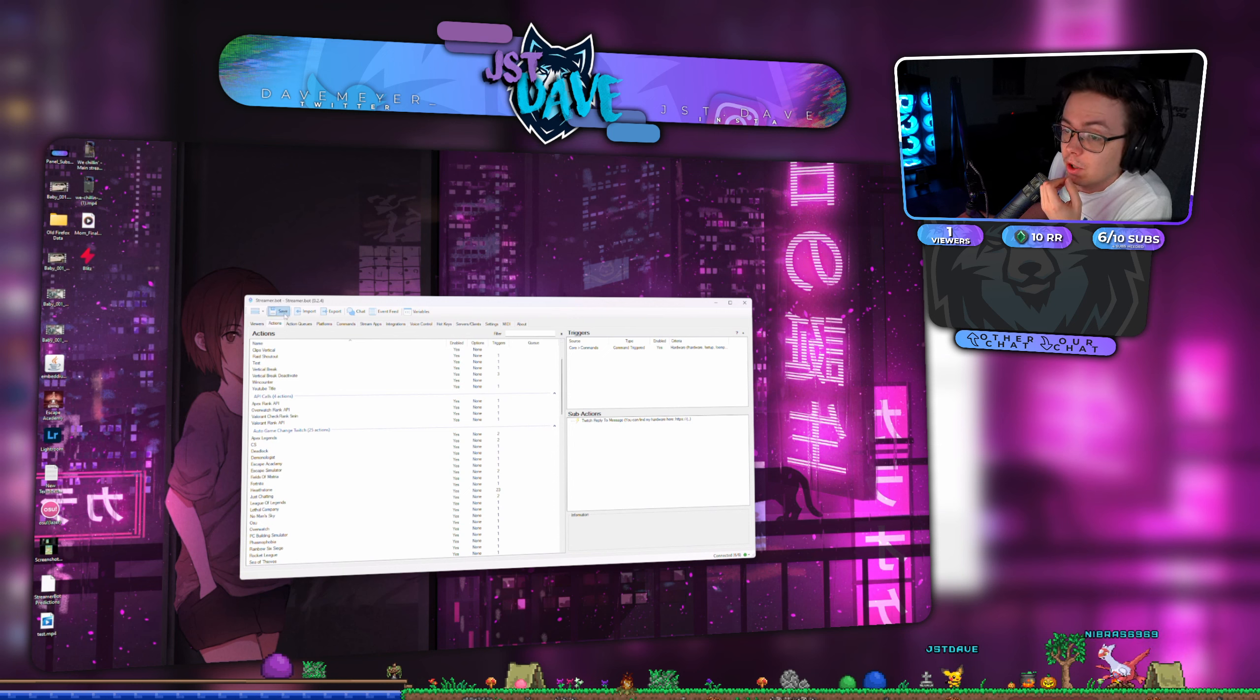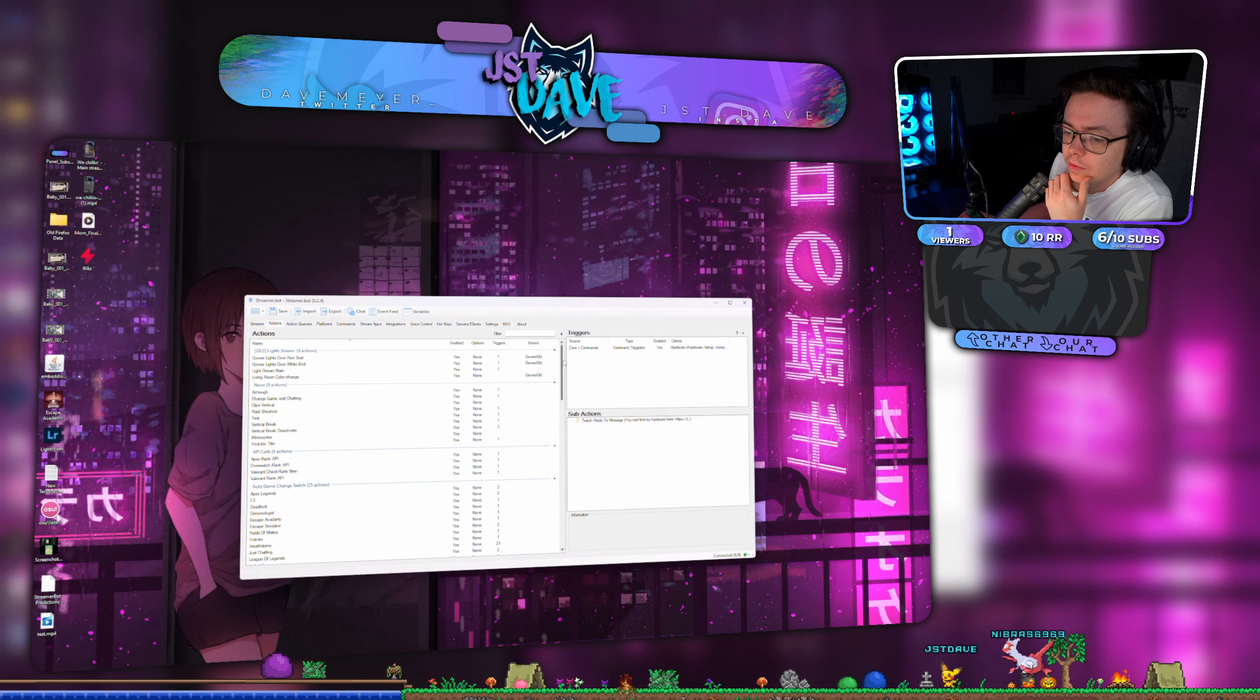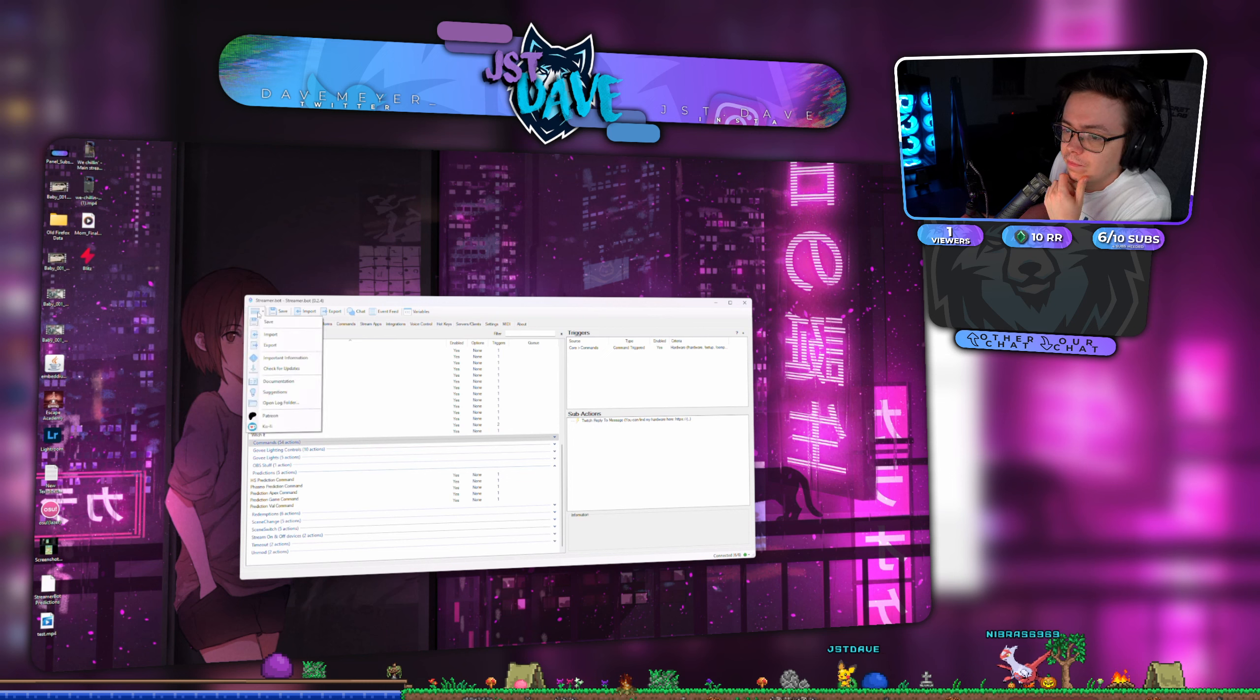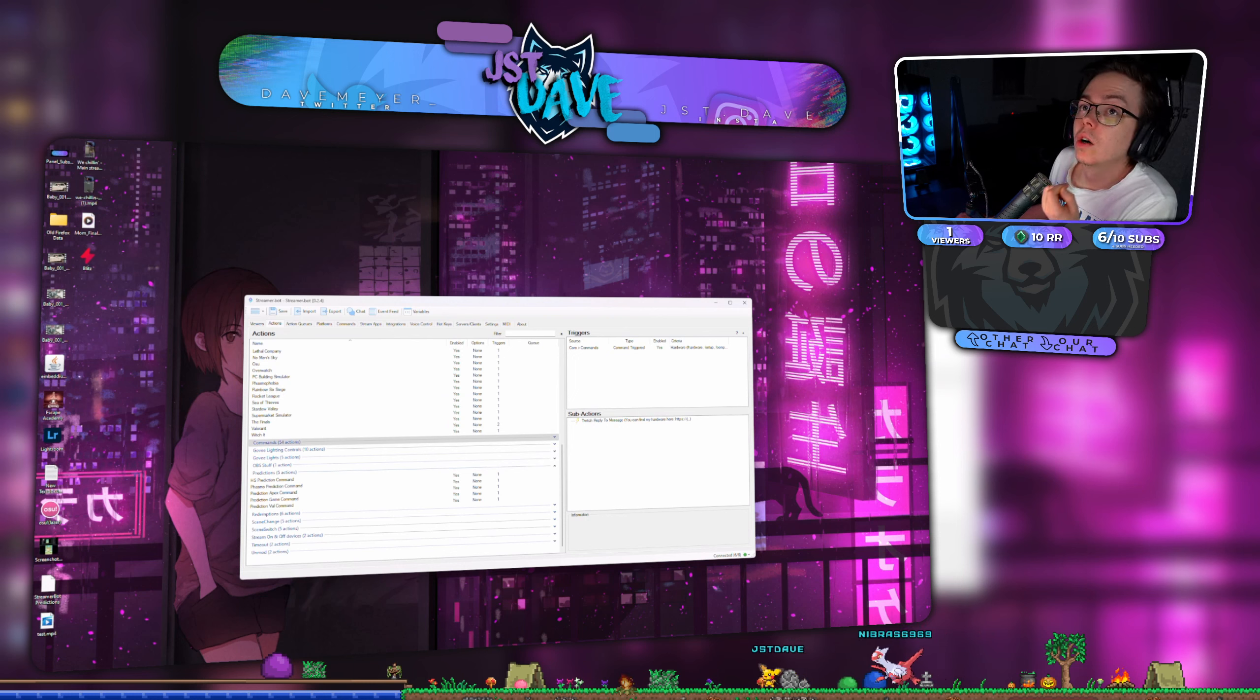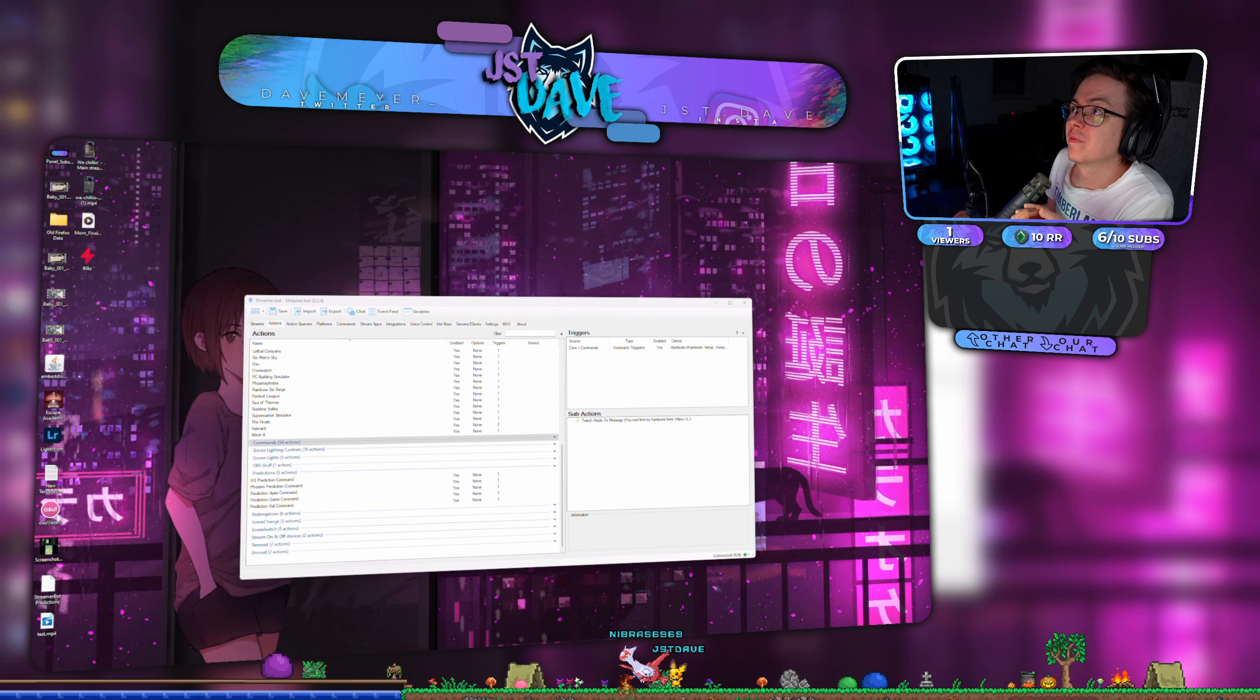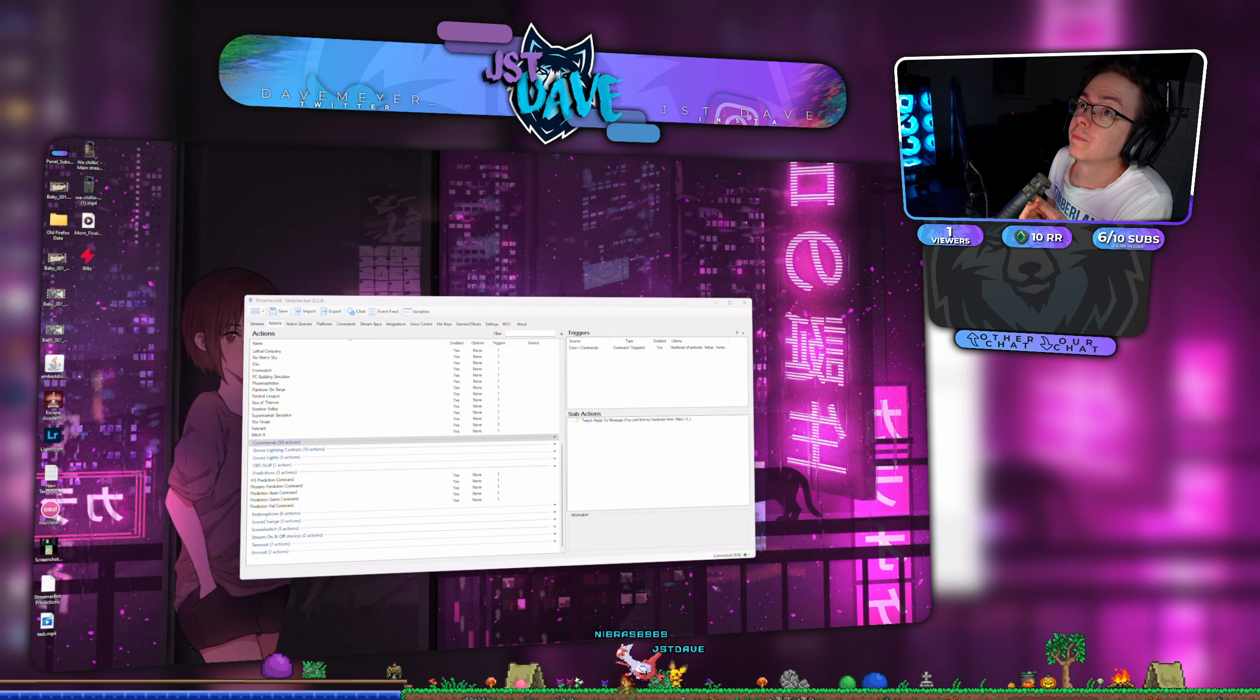But until then, it's fine like this. People need commands when the stream is fucking live, not anytime else. And when my PC is on as well. Okay. Oh, finally.